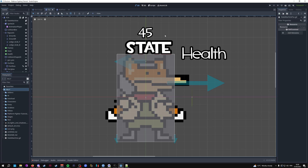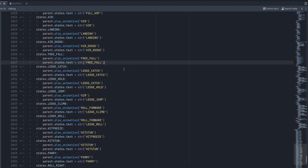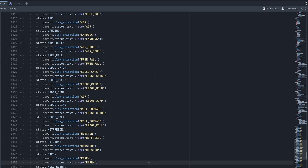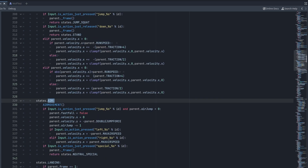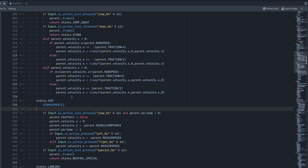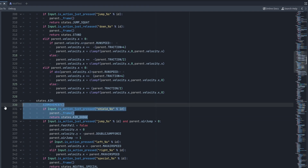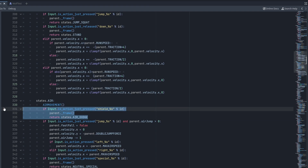Before the demonstration, there are two more pieces of code to add before freefall can work. First, go to our air state and add this line of code. It's very simple — it allows us to enter the air dodge state by pressing the shield button. You can only press shield while in the air state, so if you double jump and press shield you enter the air dodge state.